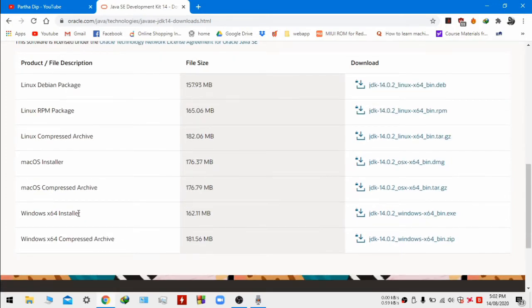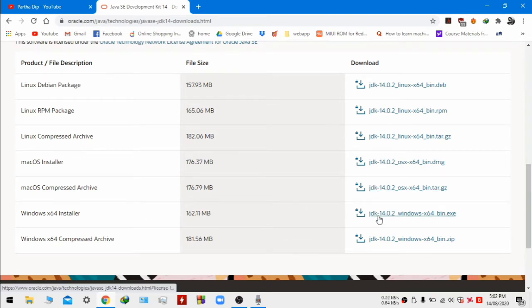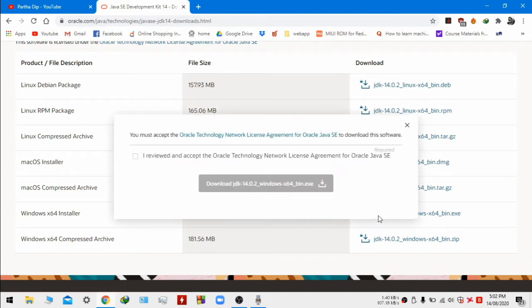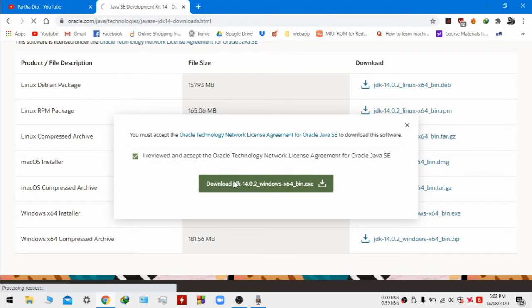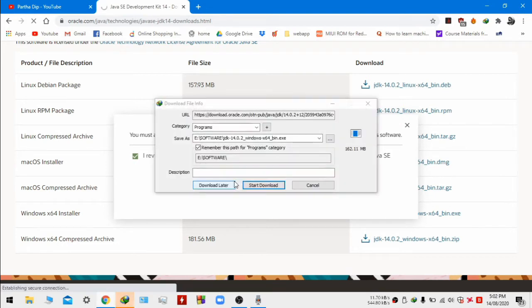Download the version for Windows x64 which is 64-bit Windows. Download the exe, accept it. It will take some time depending on your internet speed, let it download.